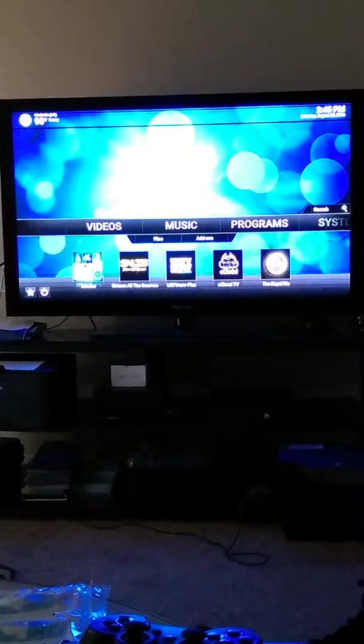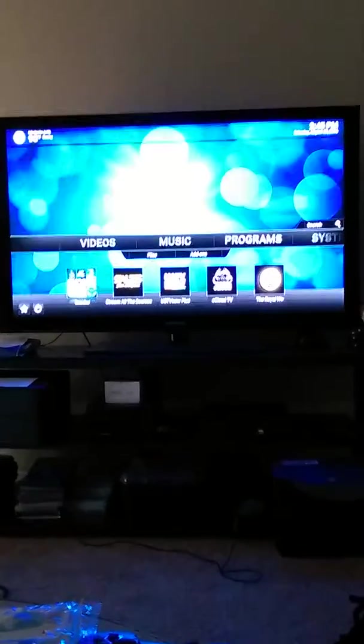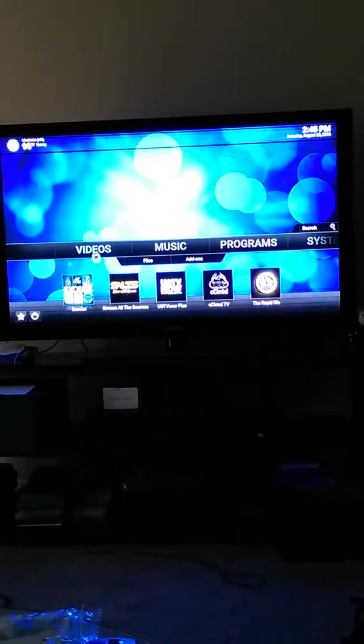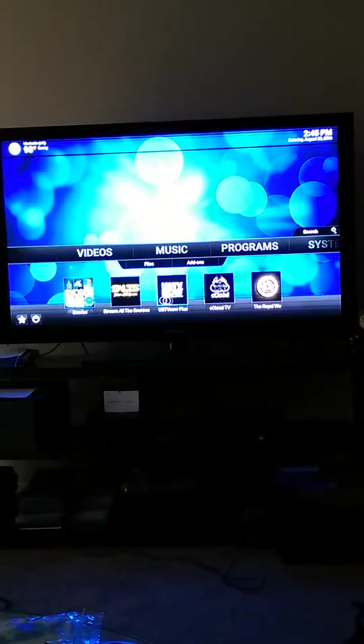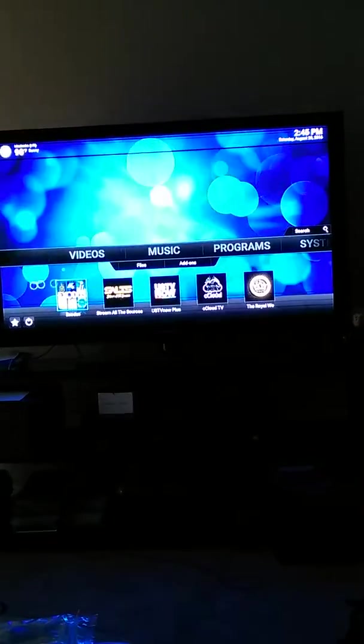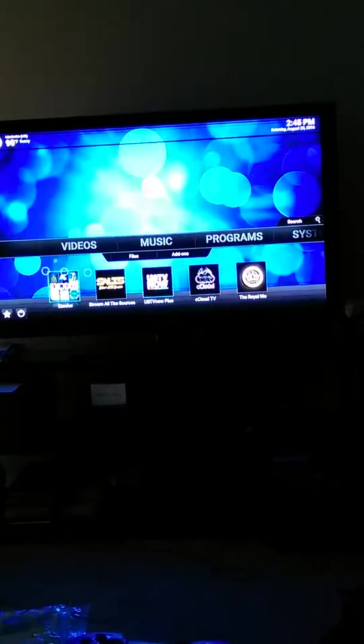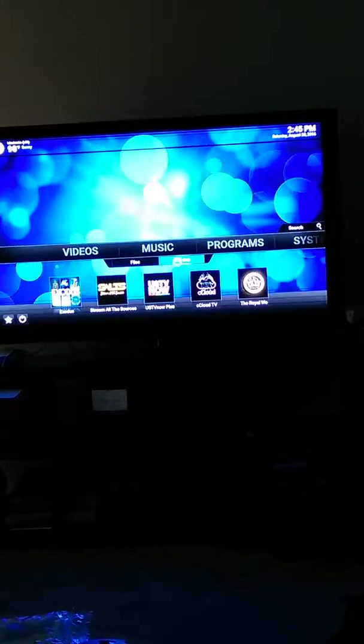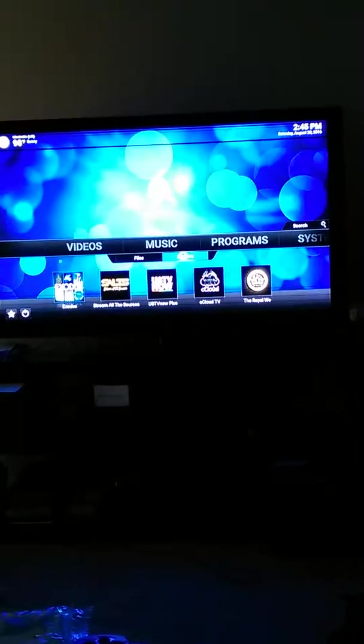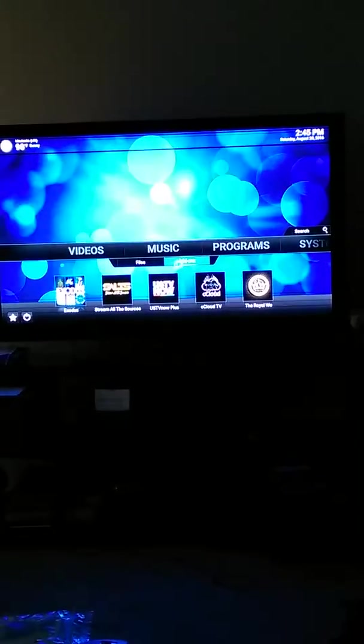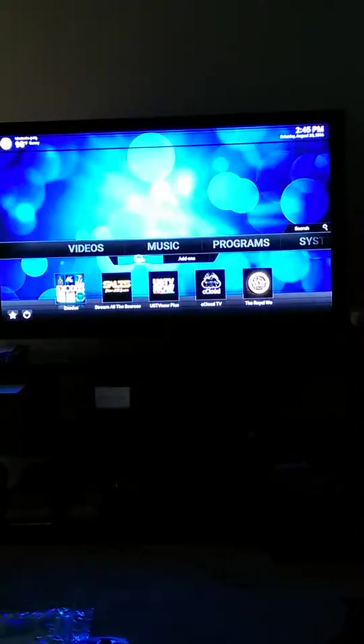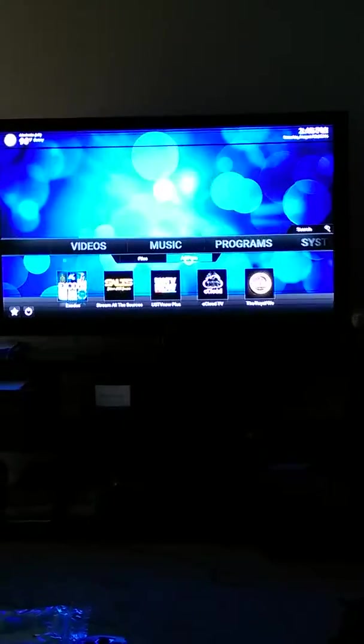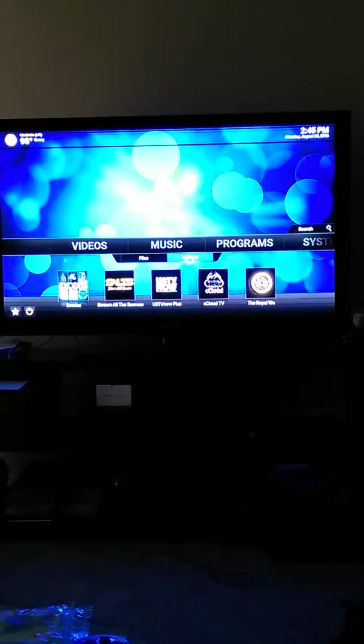First thing that you do, if you've already forgotten, is these aren't all the sources that you have. You're under videos. You check add-ons right here, right next to files. Let's go to add-ons right there.